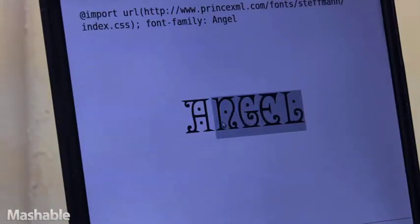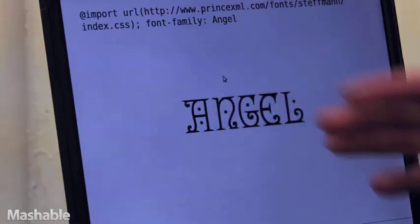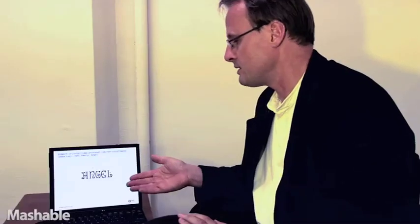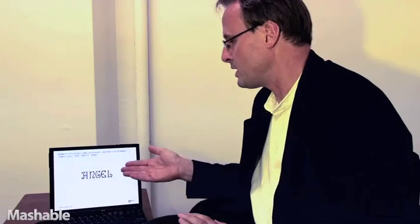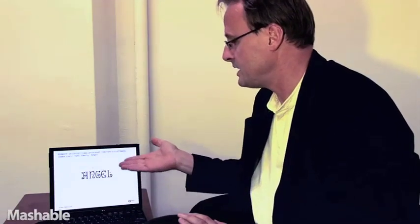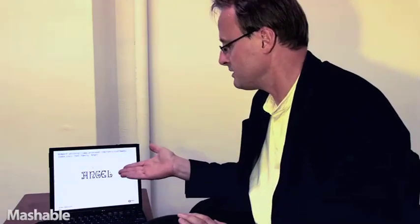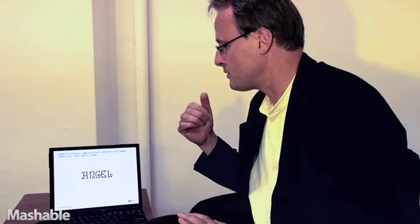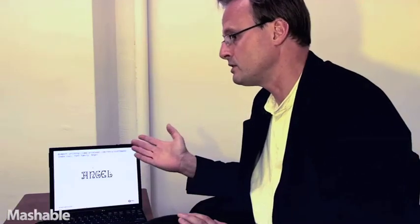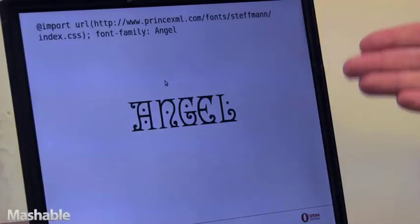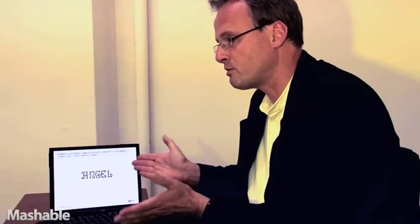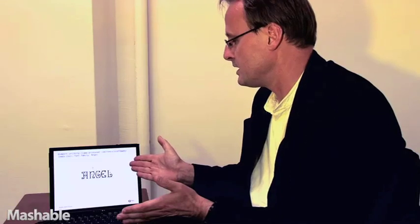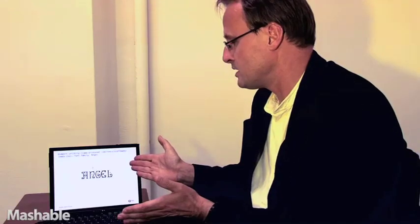You can see I can select the text and that's important for several reasons. It's important for accessibility so that somebody, a blind person for example, with a speech synthesizer can still get to the meaning of this. It's important for printing when you want to print in high quality. It's important for compression. This is a much more compressed representation than a picture will be.